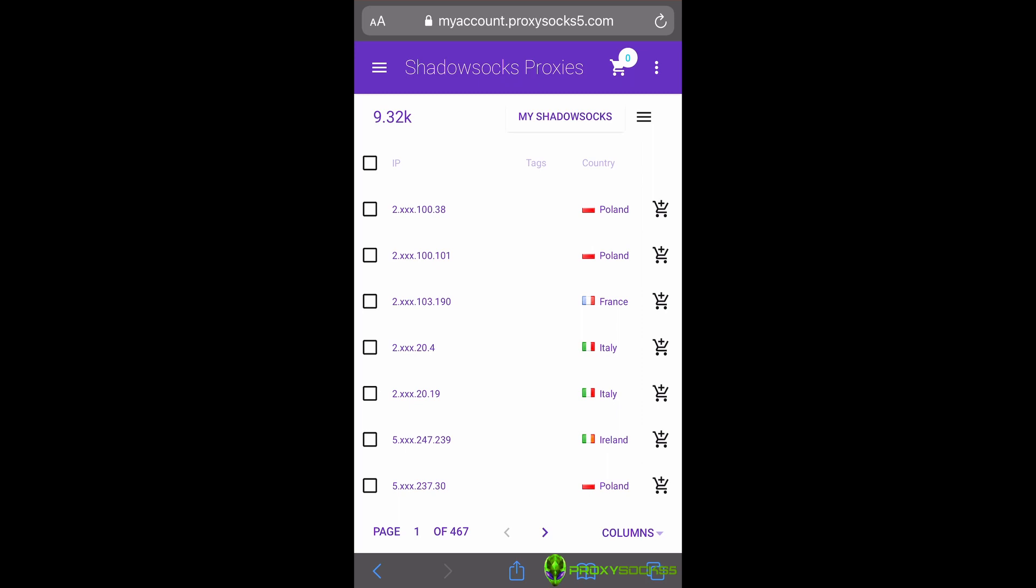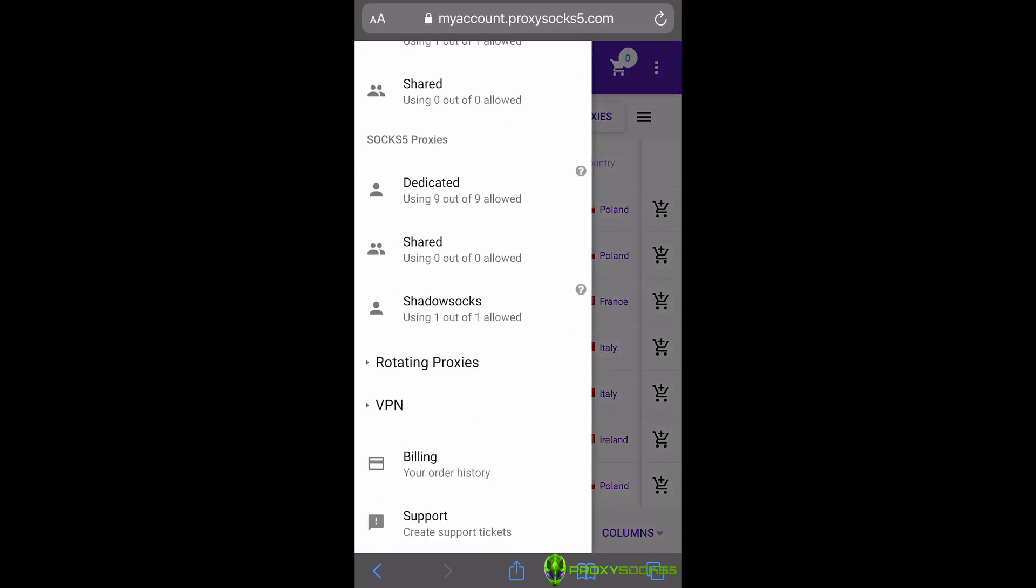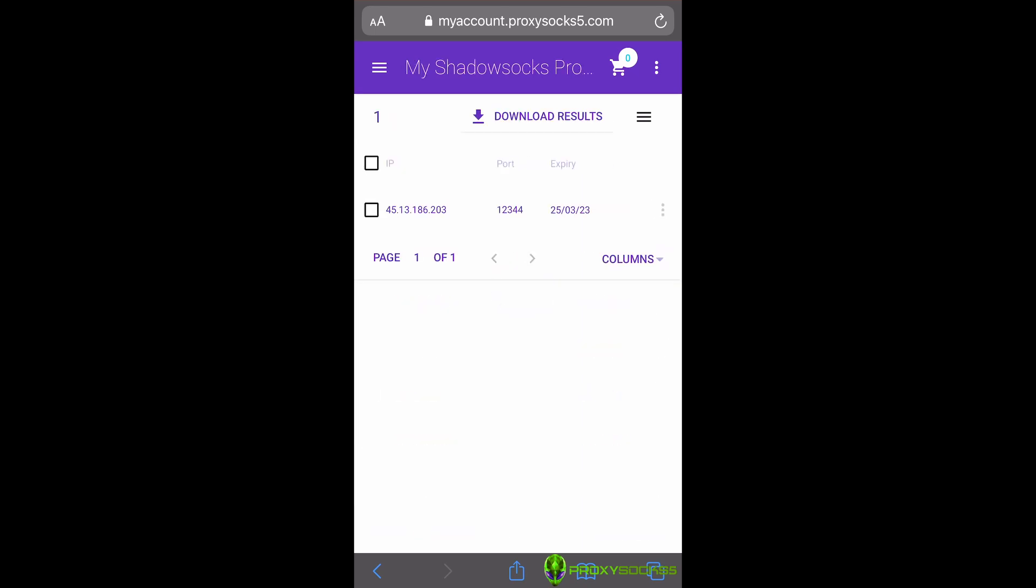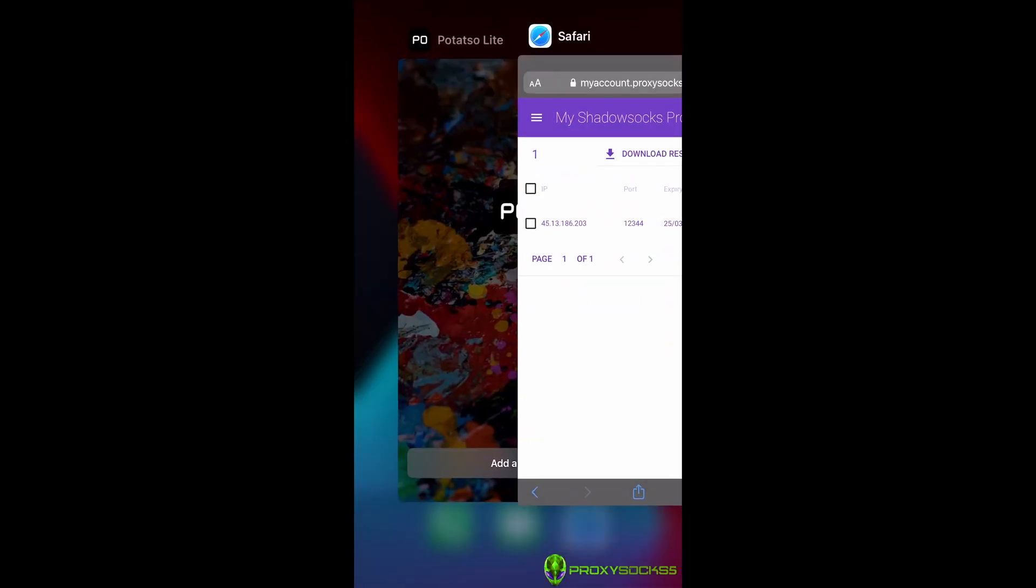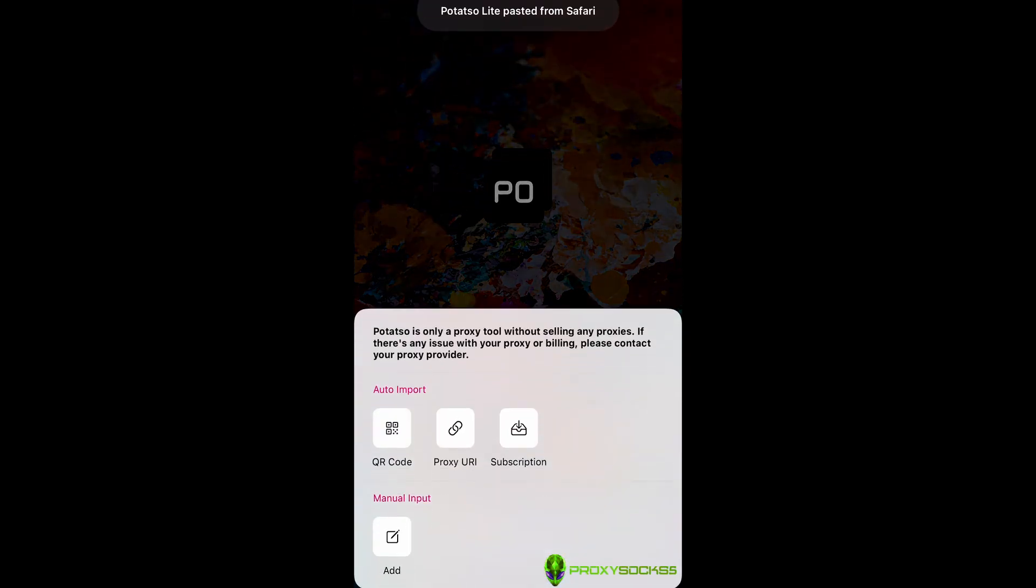Install the PotatoLite app and open it. Now, let's go to our Shadowsocks purchased proxies. In PotatoLite app, press on Add proxy and after that click on Add.